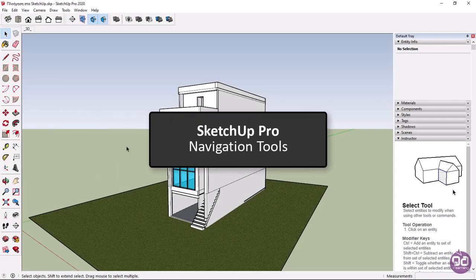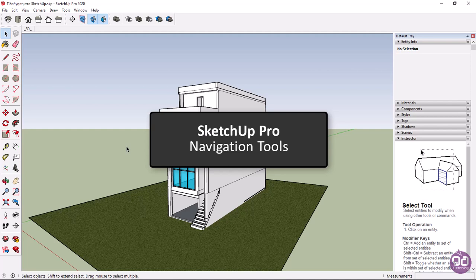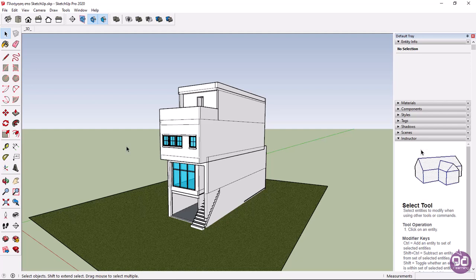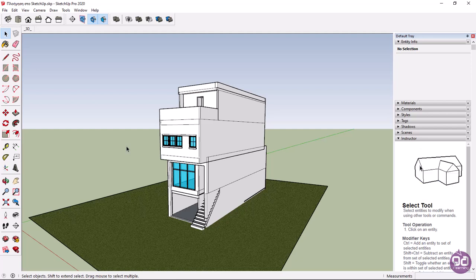While working on a project, we will need to navigate through it several times to modify the objects that are placed in it. To navigate through the drawing, we use certain navigation tools, and I am referring to zoom, pan, and orbit.